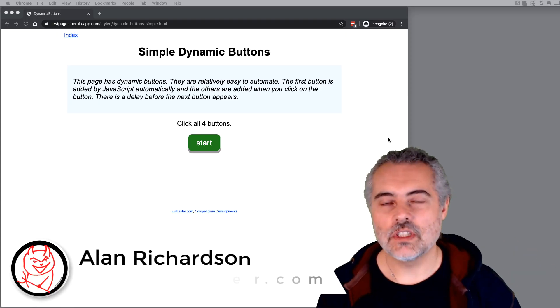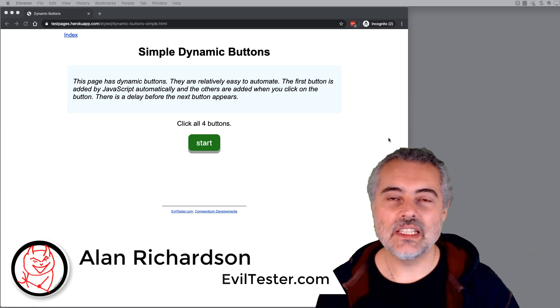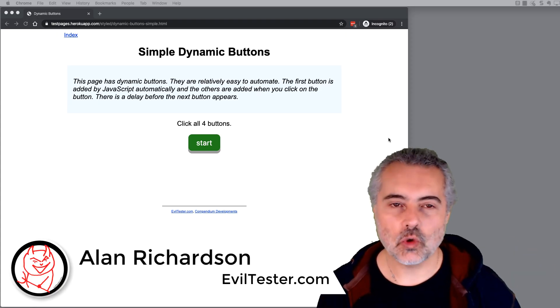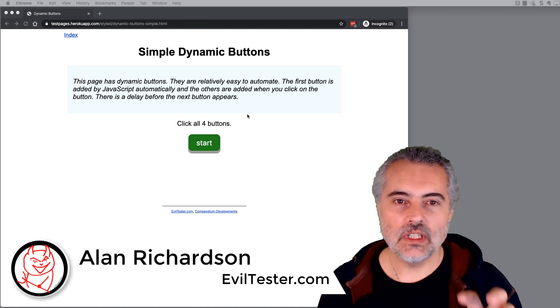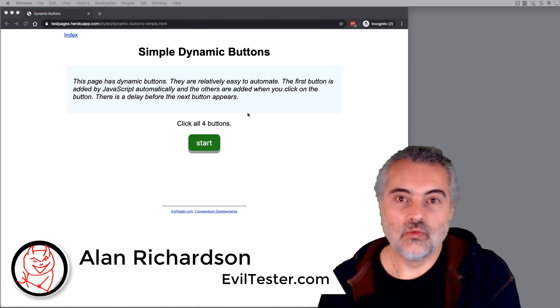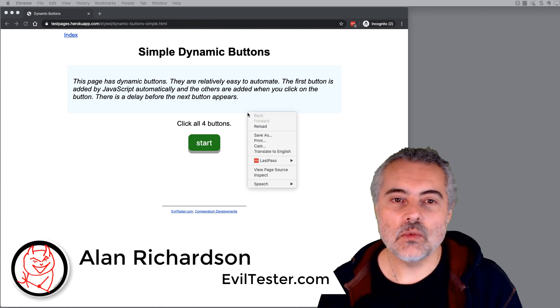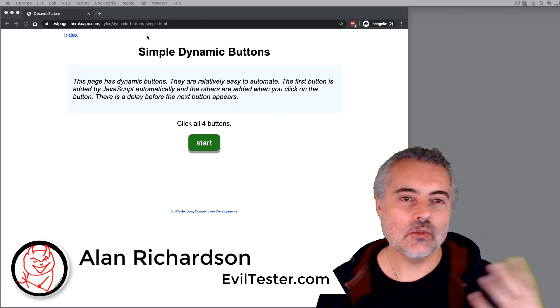Hi, my name is Alan Richardson. You can find me at eviltester.com and I just want to quickly show you here the reasons why we want to use JavaScript.